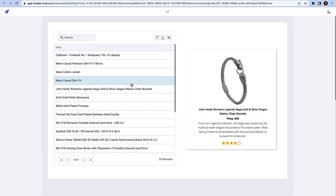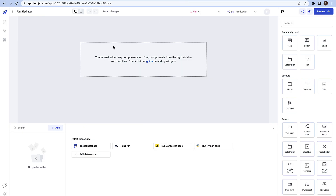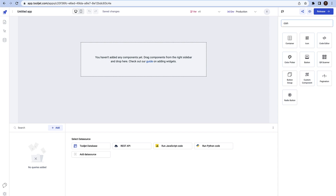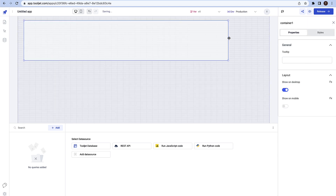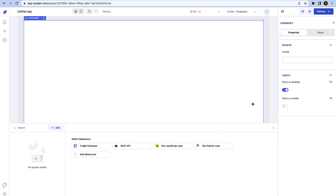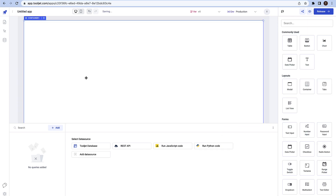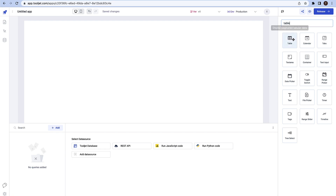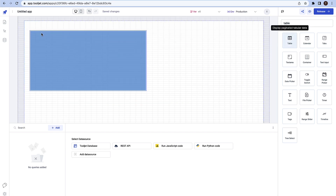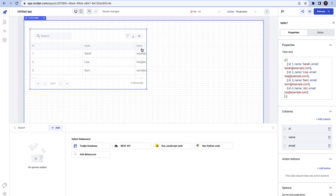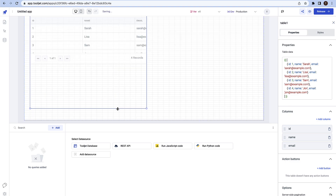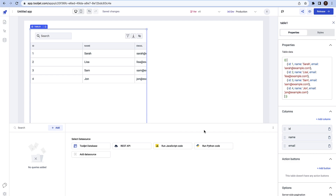Let's get started building this from scratch. Go ahead to your ToolJet account and create a new app. The first thing we need is a container as the background, which will also hold all the different components. Drag and drop a container and adjust the width and height so that it looks good. Then search for a table component — it should be at the top in the component manager — and drag and drop it into the container, adjusting it to the middle.